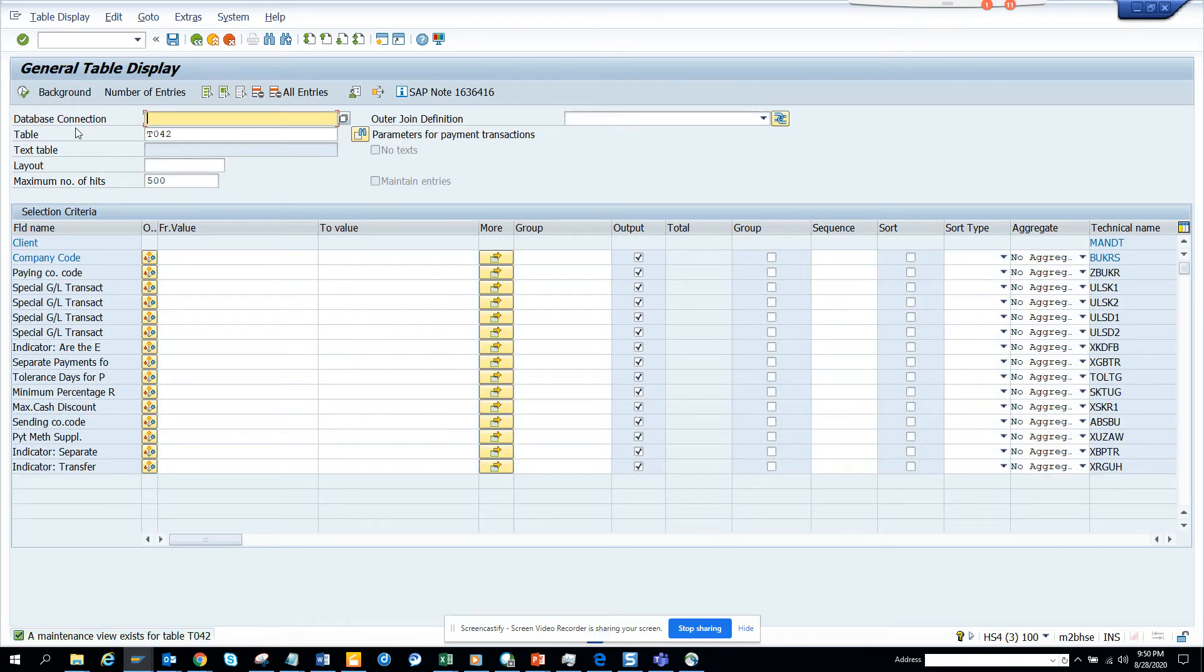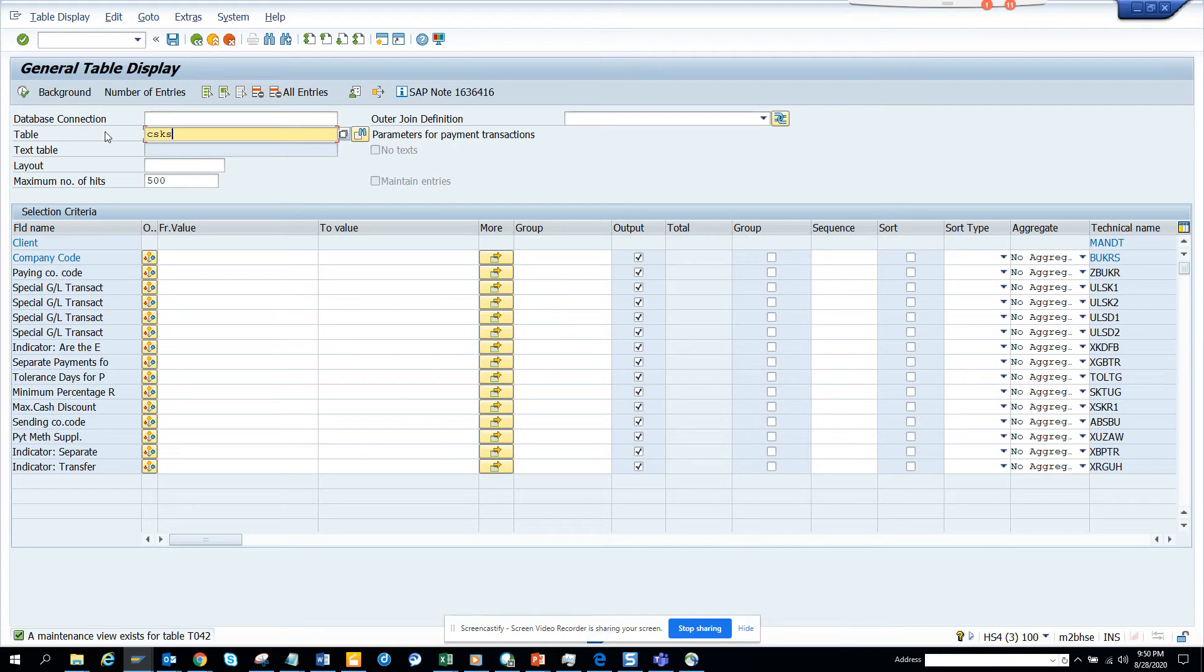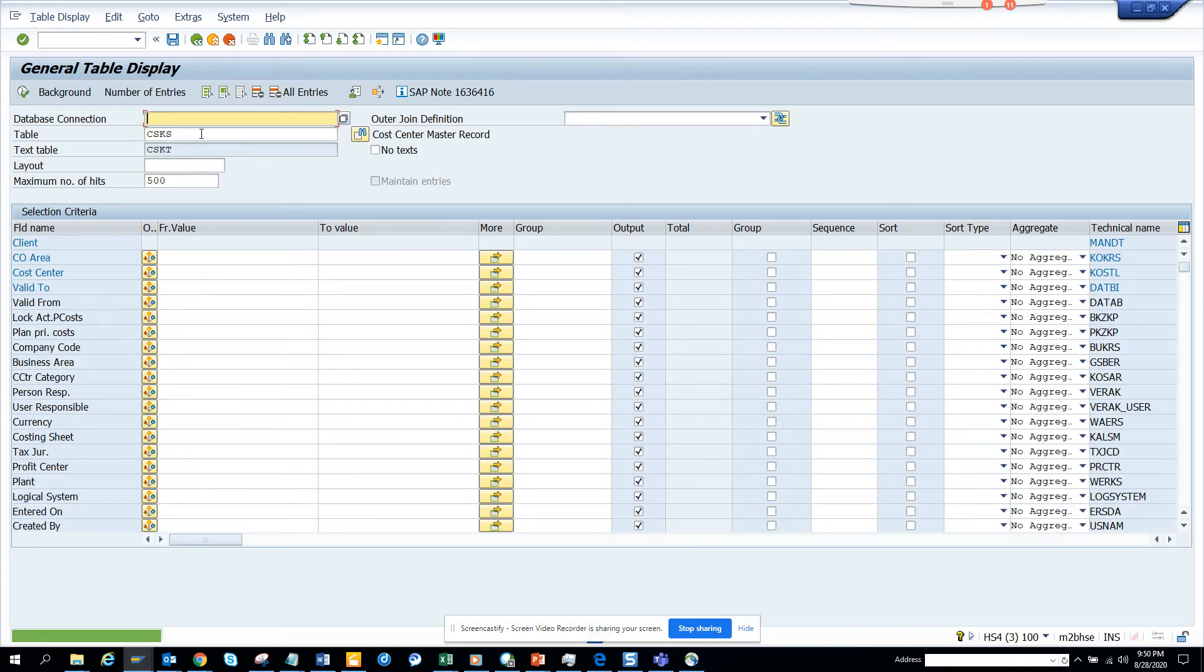So there's no text table for this. If there's any text table like CSKS, we had text table, you got it. I don't know whether there would be any other table in LA.